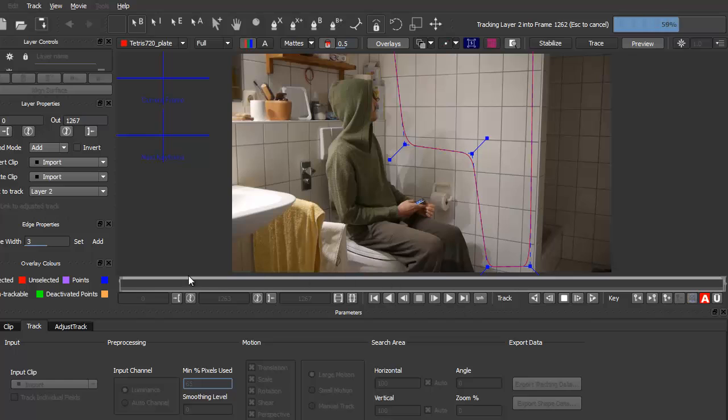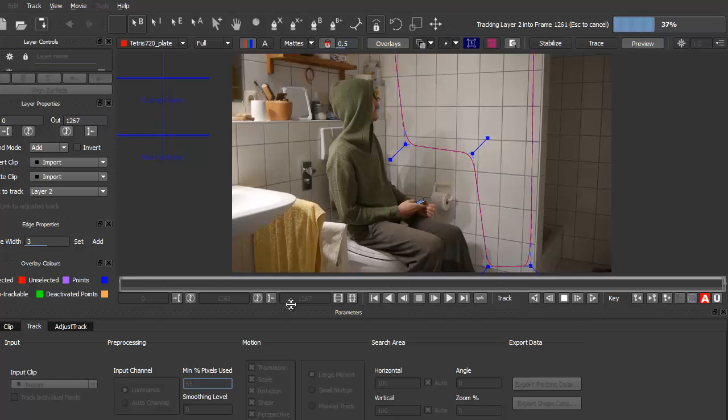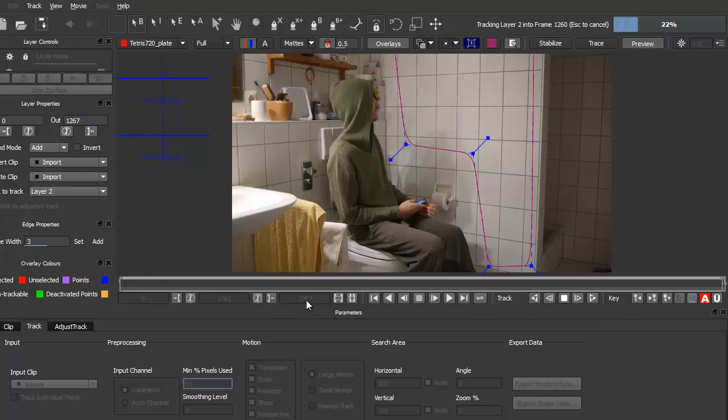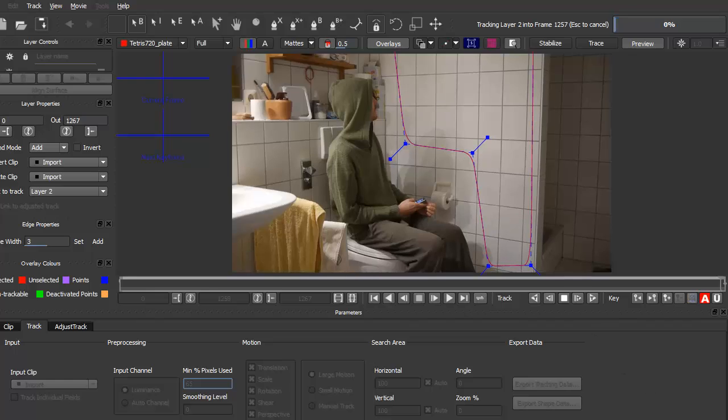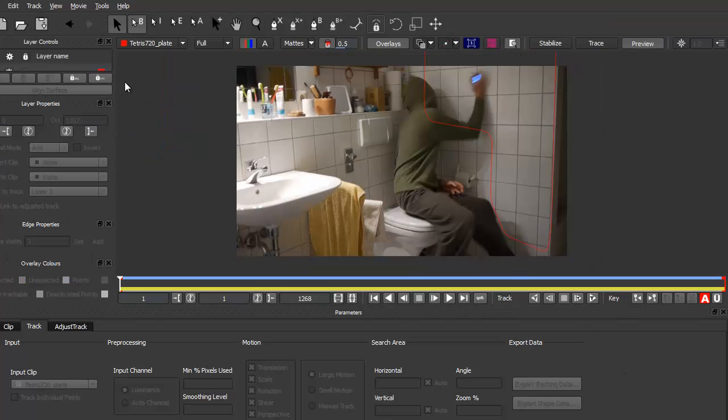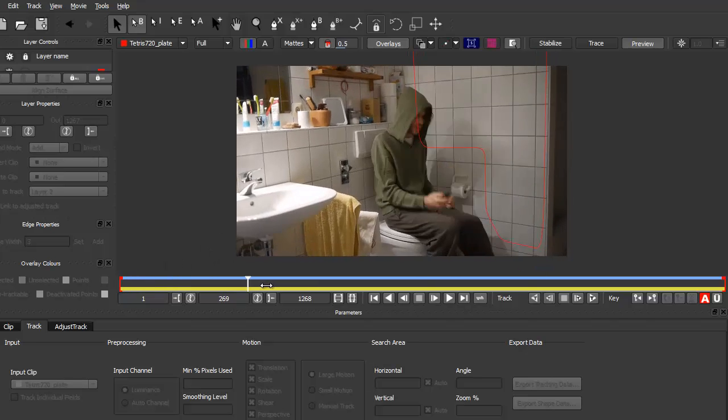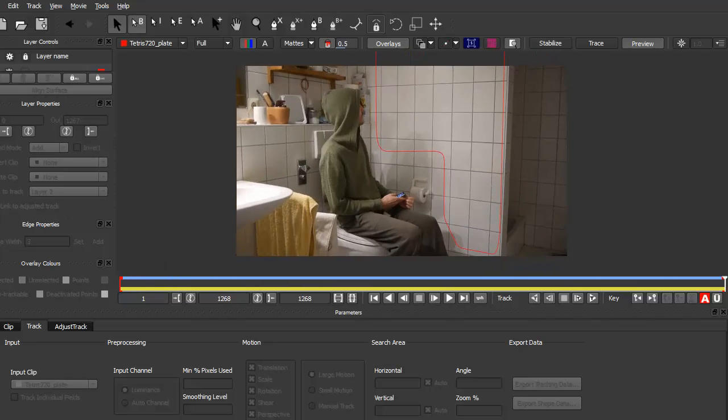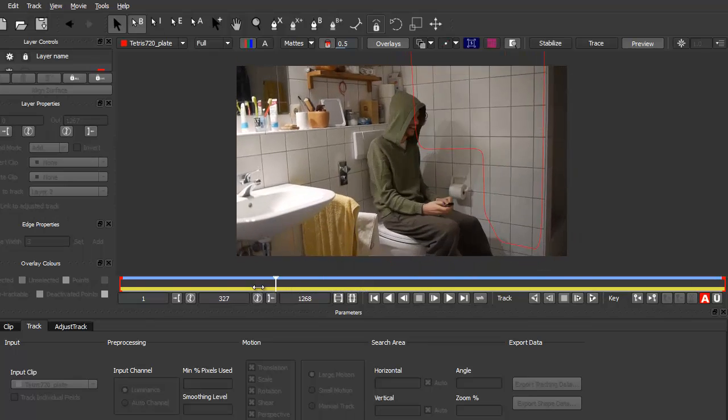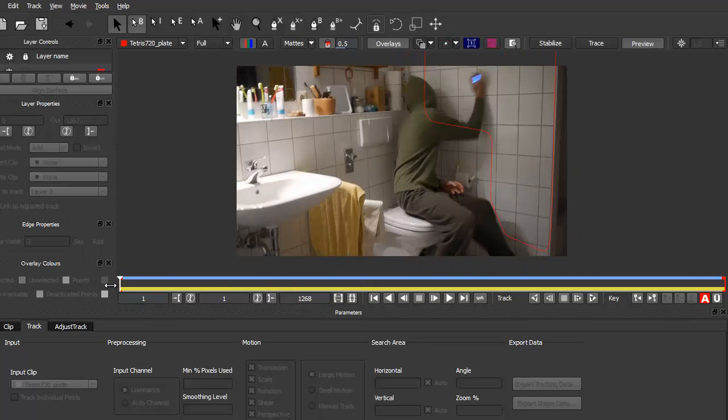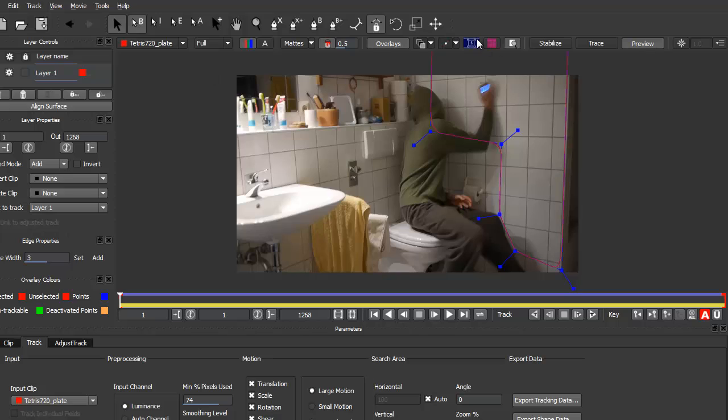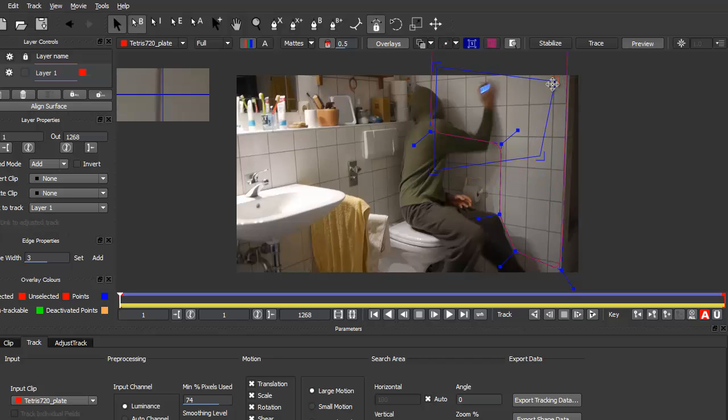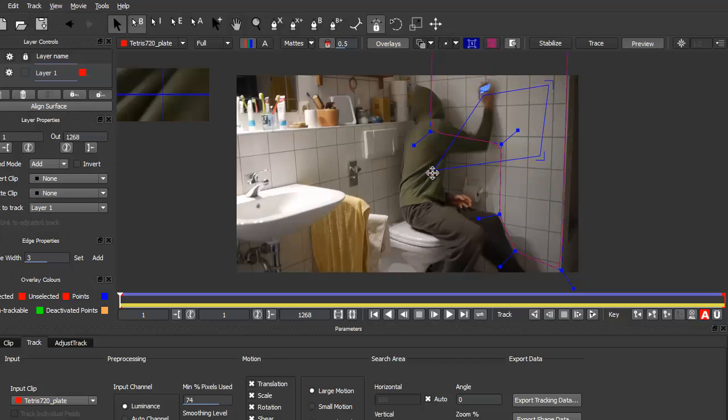And then I click track backwards and now you can see the wall is tracked. And since this clip is pretty long, 1260 frames, this takes quite a while. And since I don't want you to wait, I've used my time machine now and jumped ahead in time to the point where the track is finished. And now we want to know how good this track is, so we select our layer. Let me enlarge this here a bit.